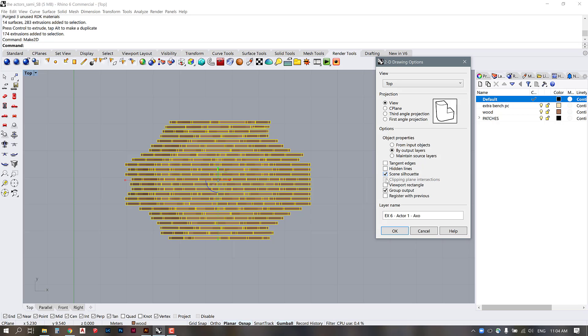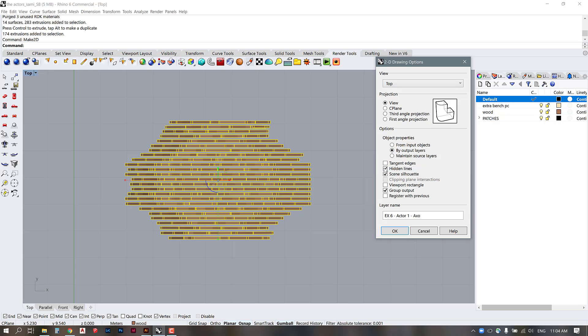Make sure that you have scene silhouette turned on and depending on the complexity of your object you may or may not want to have tangent edges or hidden lines turned on. You can see the preview of what that exports for you in this little preview box up here. So it really depends on everybody's objects which lines will be best used in this project but for now I'm just going to keep the scene silhouette.